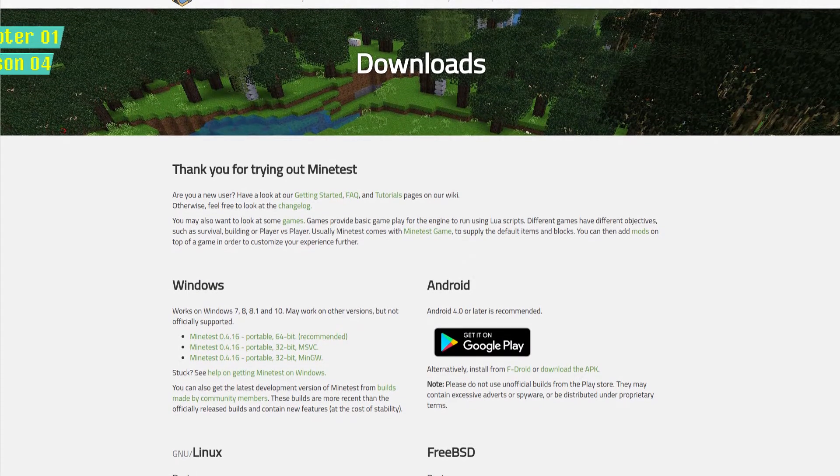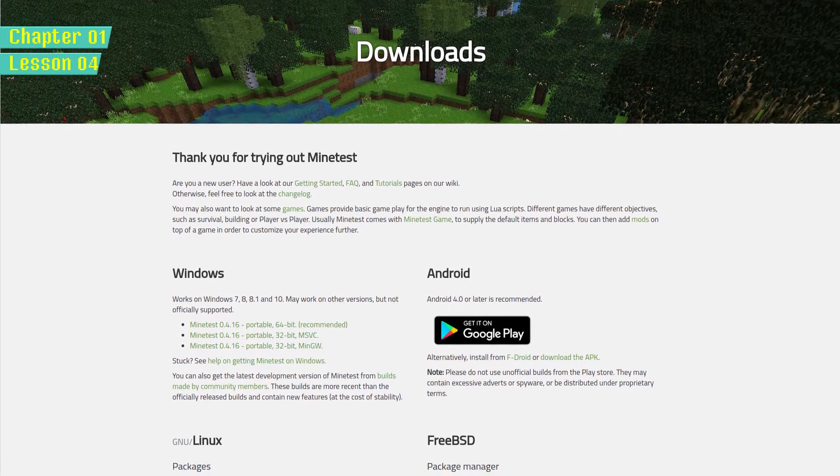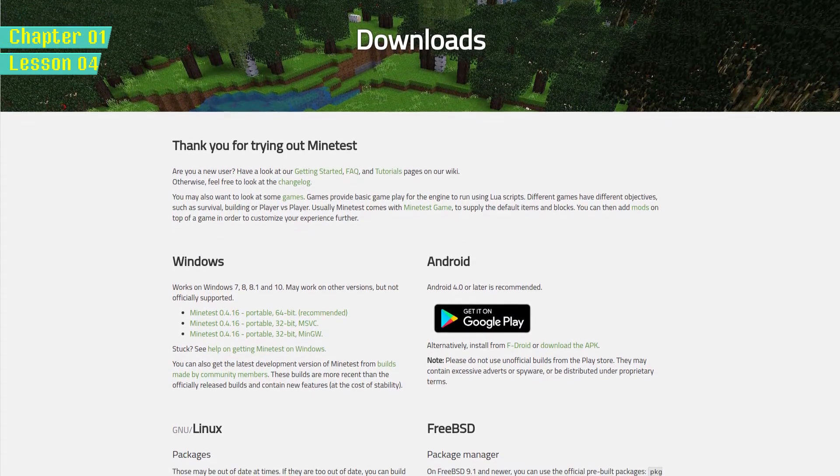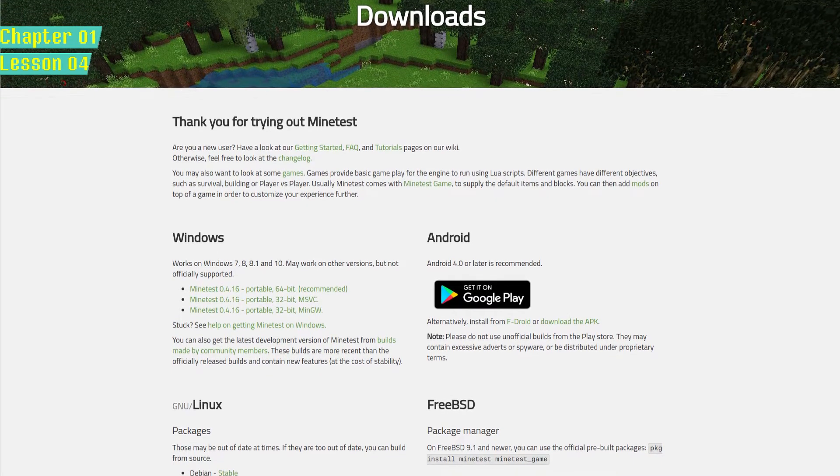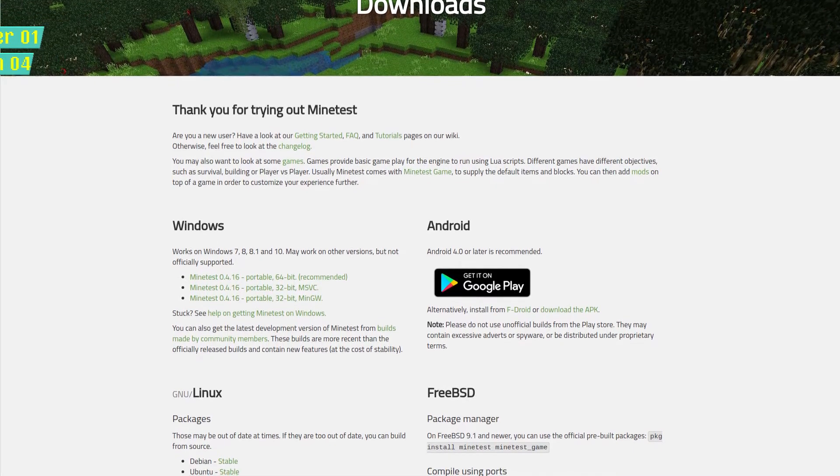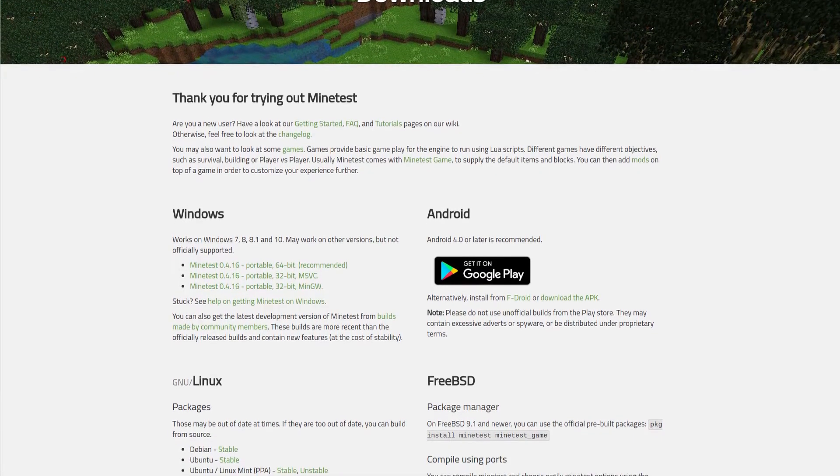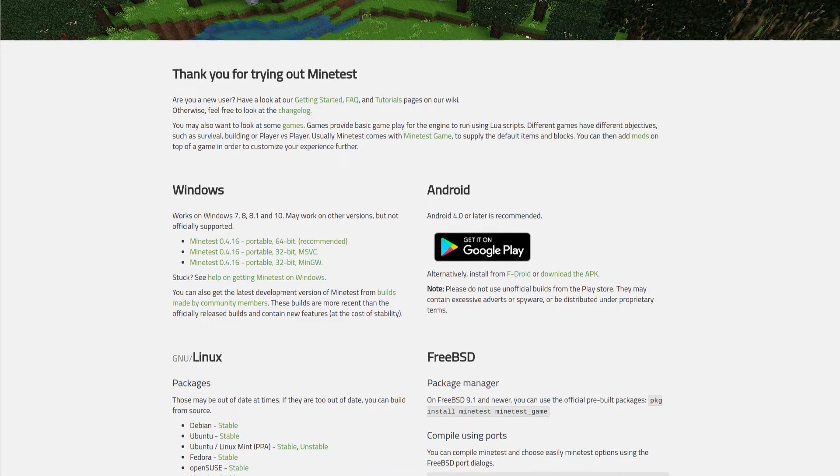I'll be showing all this on a Windows system in this video. If you're using Linux, and more specifically Ubuntu or a derivative, please check out the Linux version of this lesson.